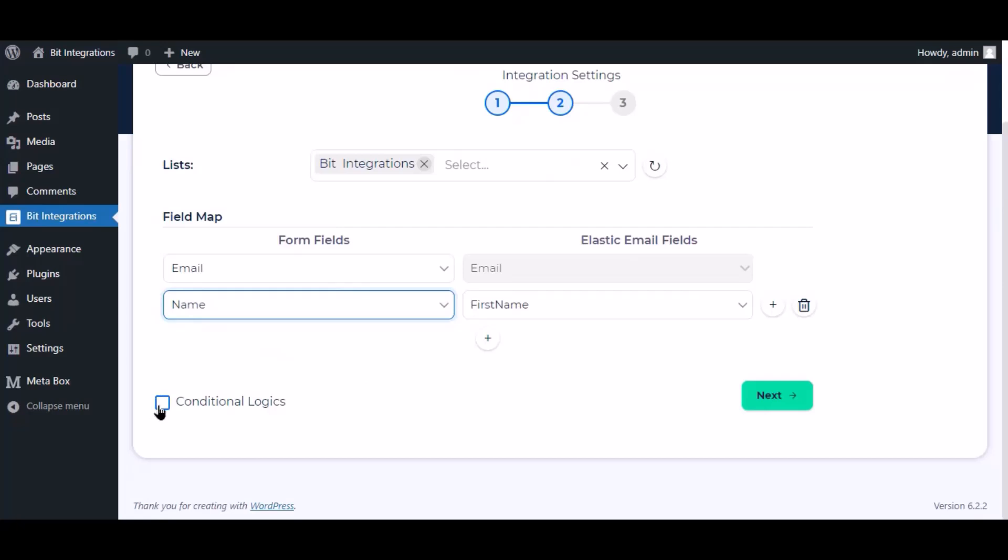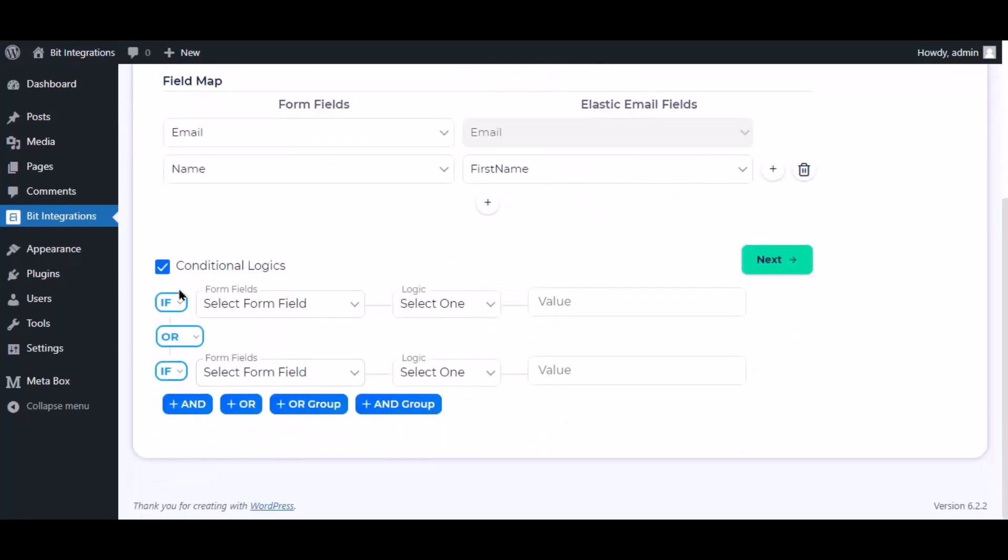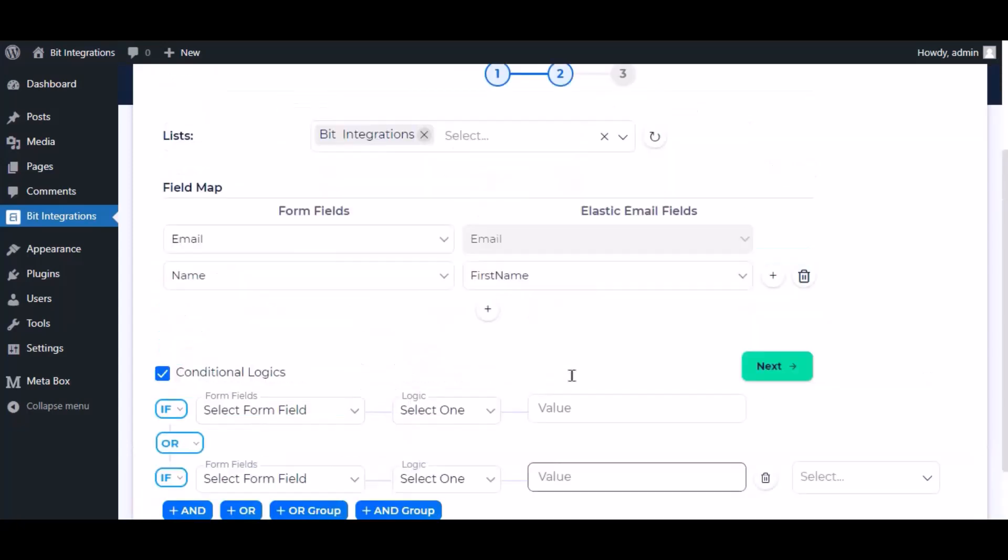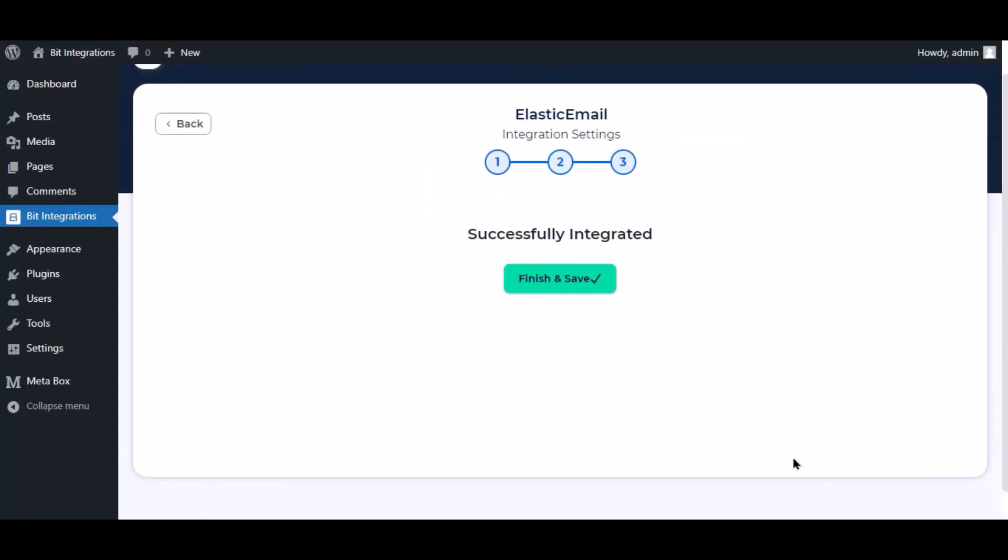Here is the conditional logic. You can use it if you want. If the condition matches, then the data will send to Elastic Email. Click Next. Now save the integration.